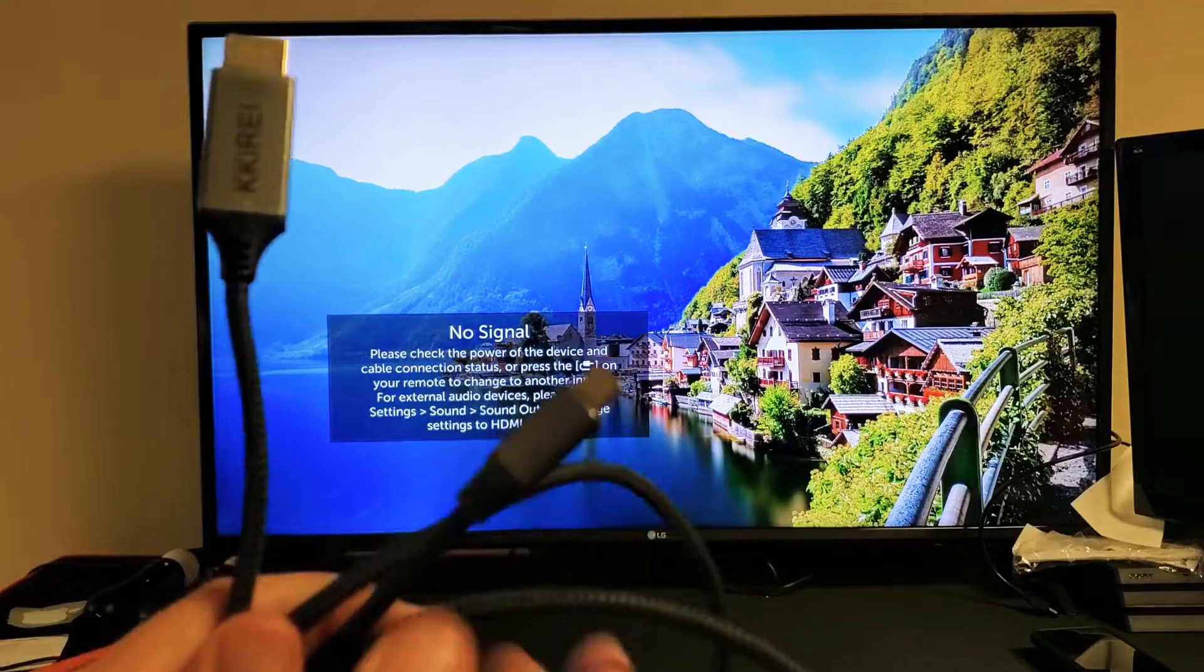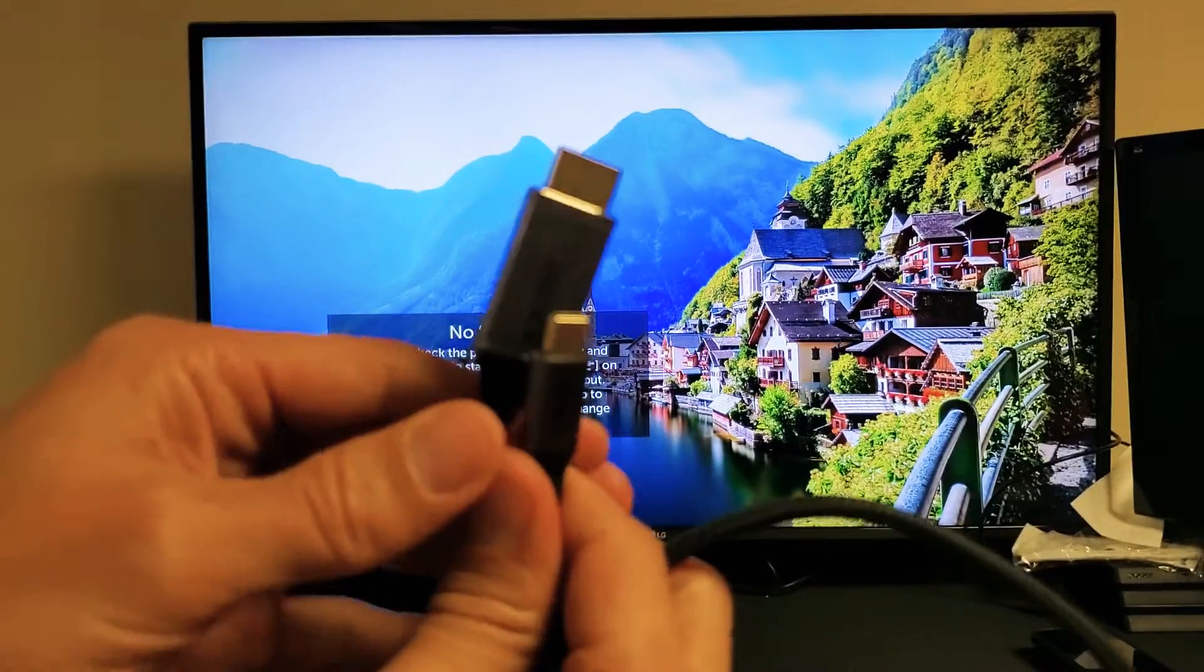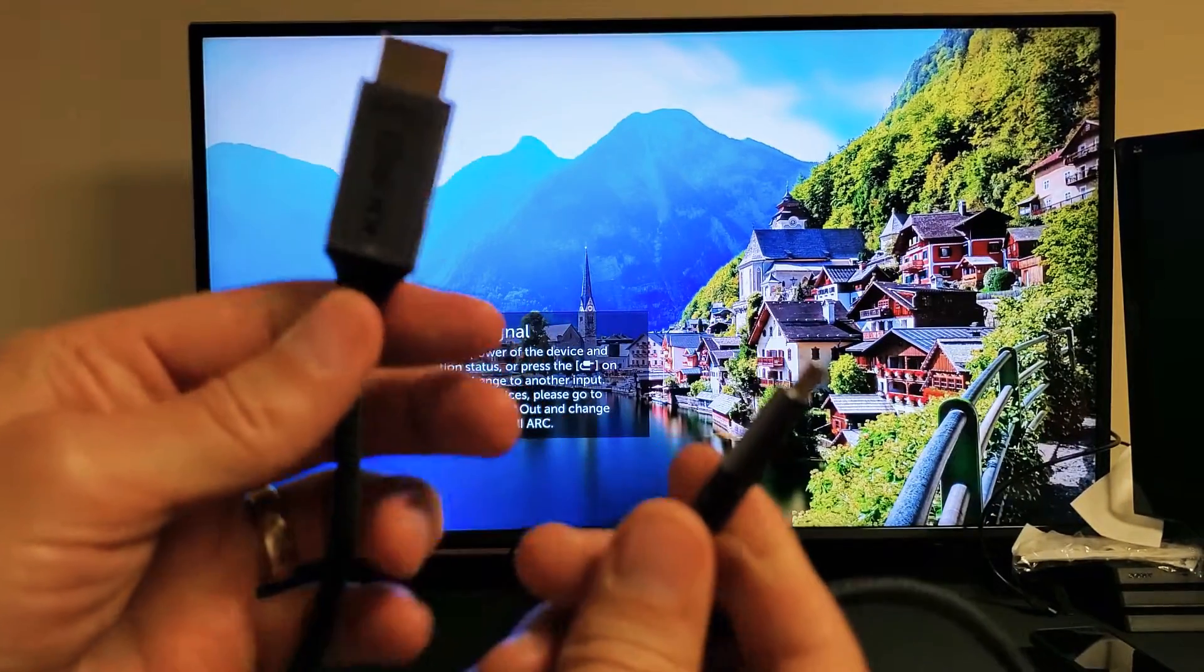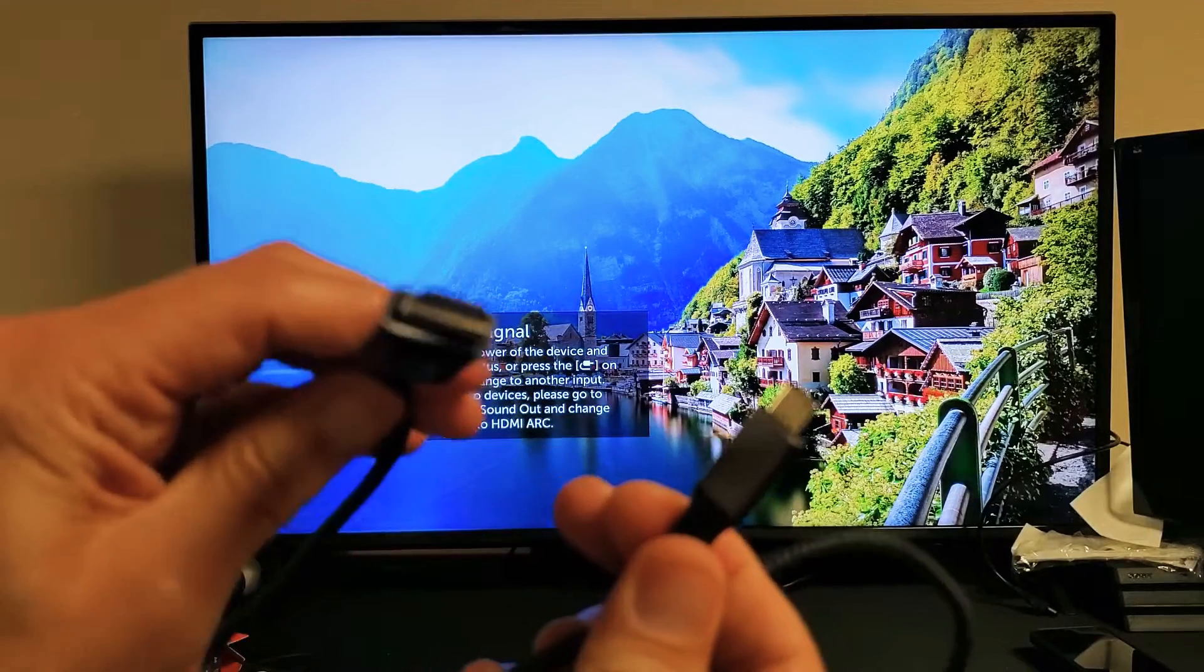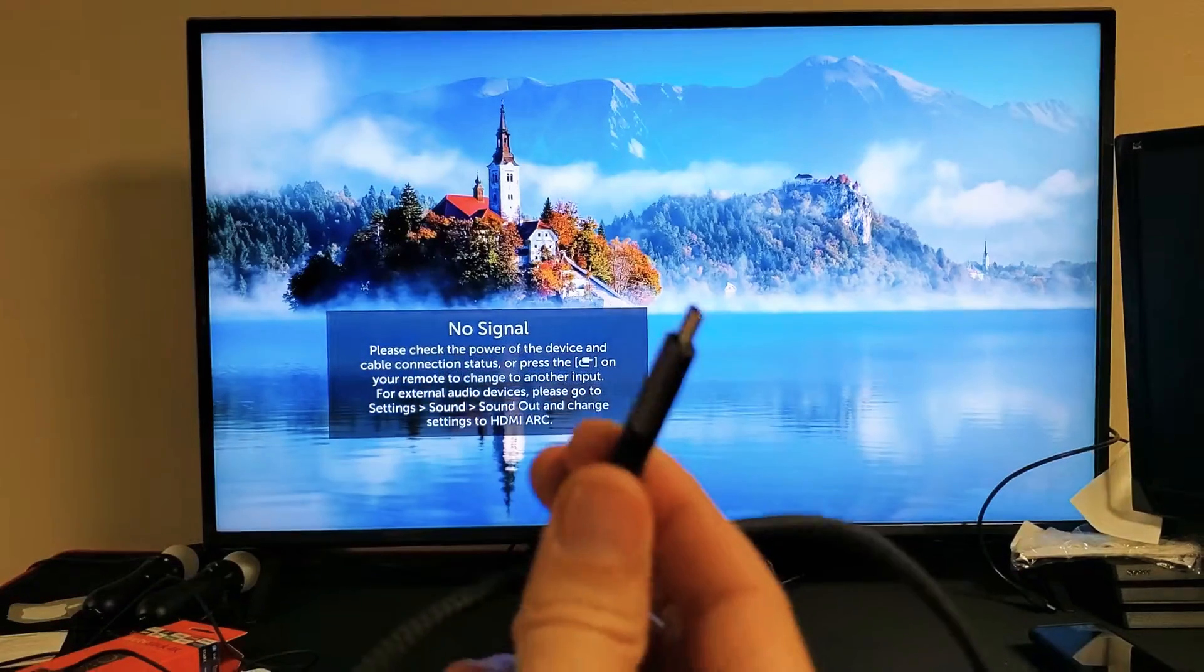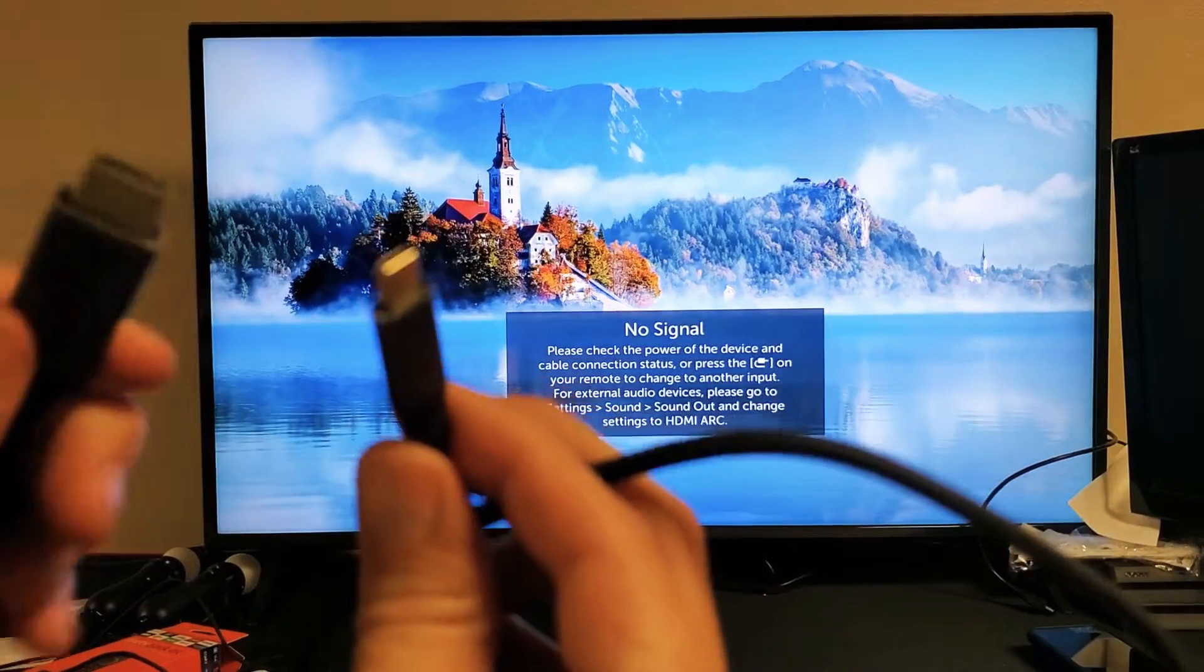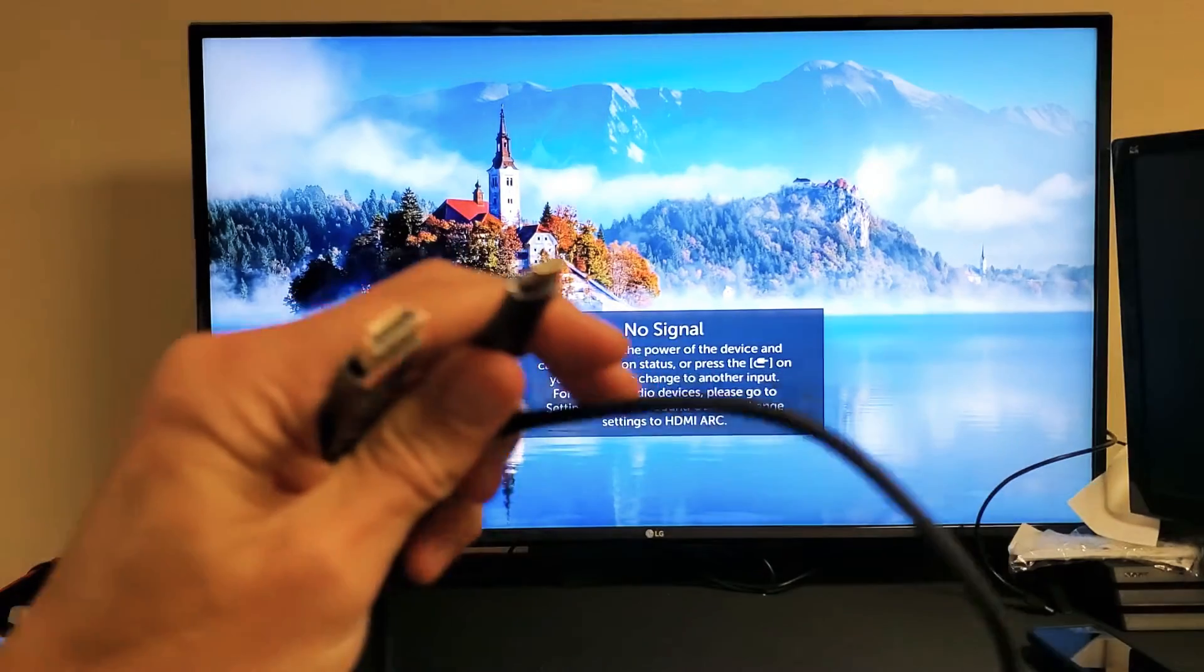So really quickly, this is the cable that you're going to be using. This is a 4K 60fps. I'll put a link below where you can get this one as well, but it's a HDMI to a USB type C here.